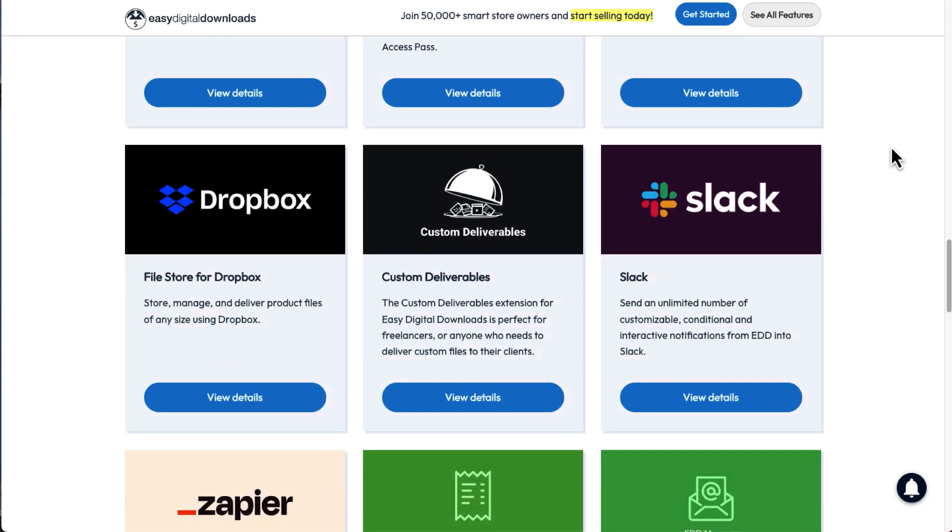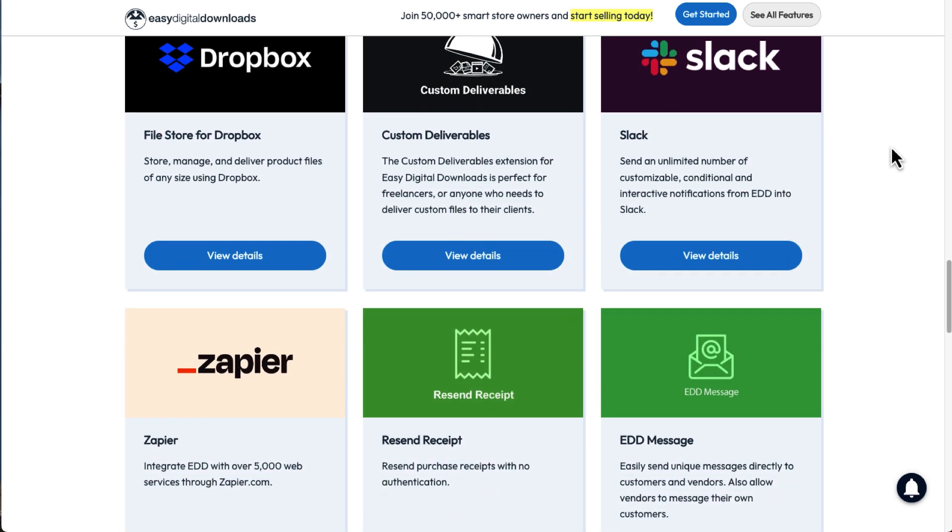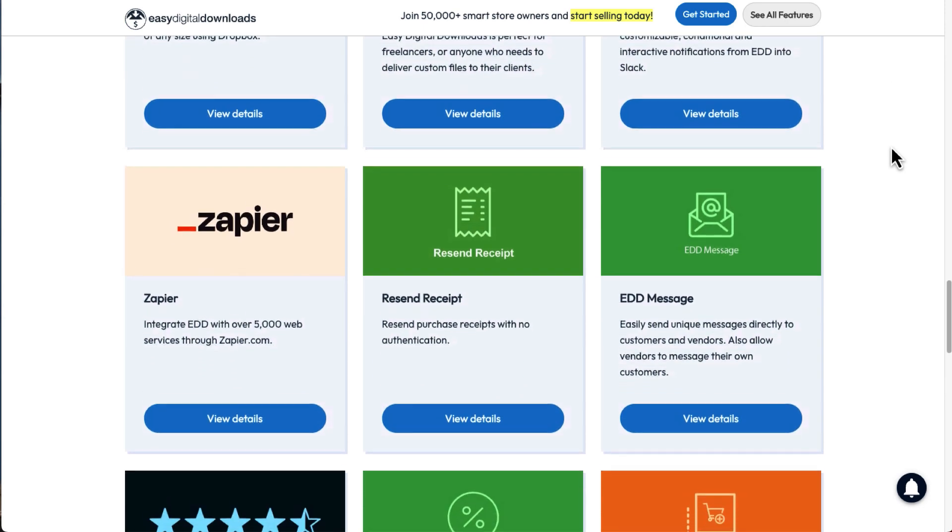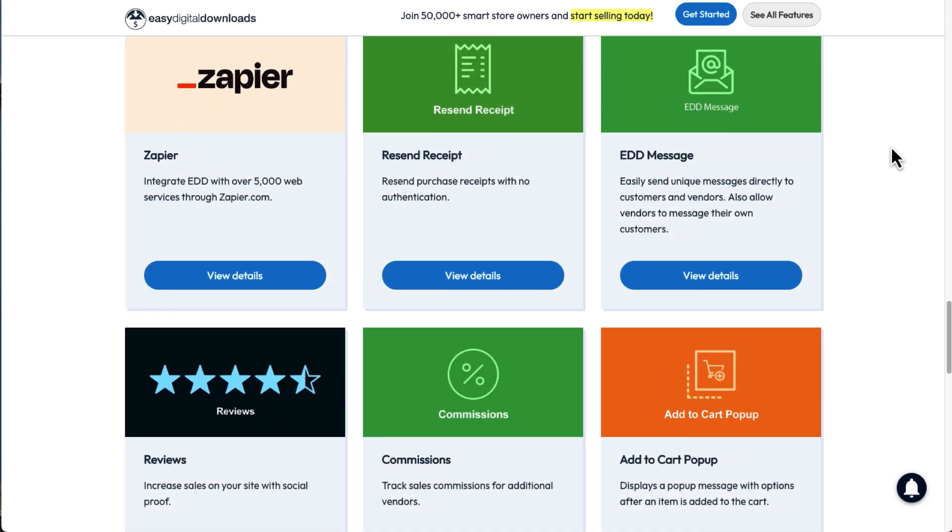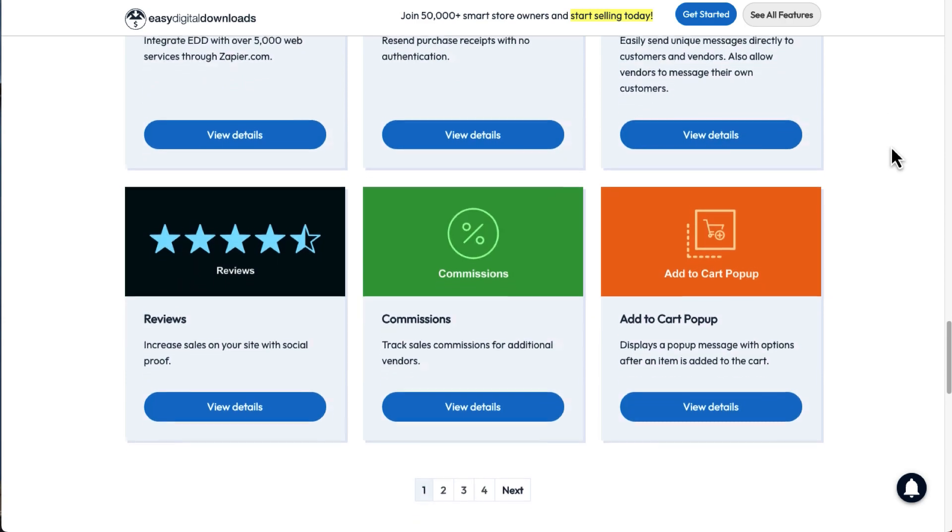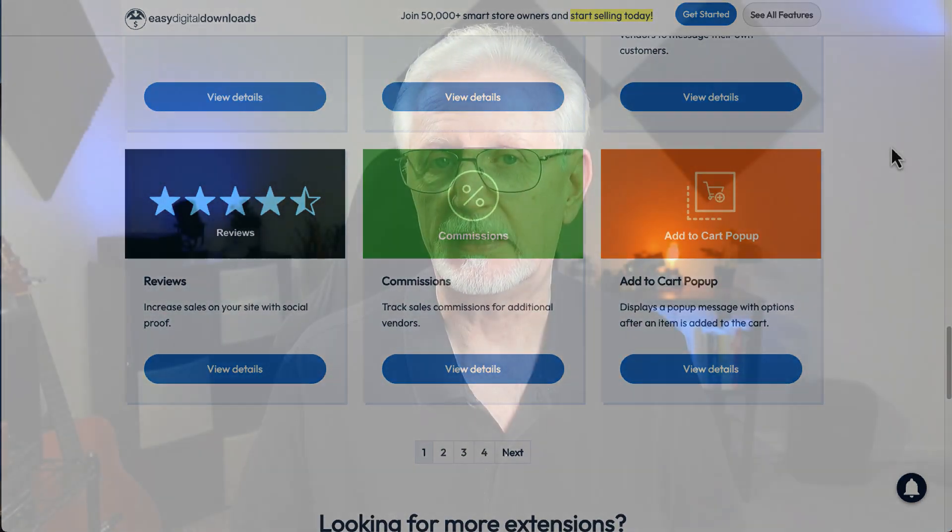With Easy Digital Downloads, you can set your store up the way you want it. For example, you can sell subscriptions with automated recurring payments, sell bundled products, vary the pricing, or even let customers pick their own price, and a whole lot more.